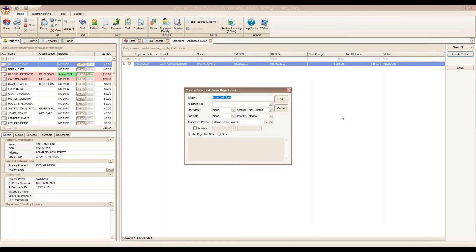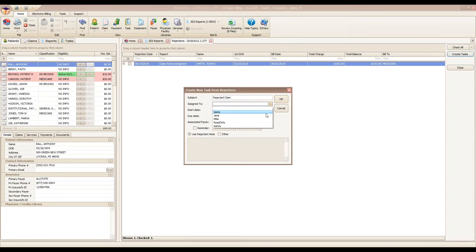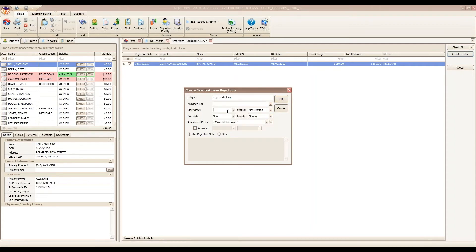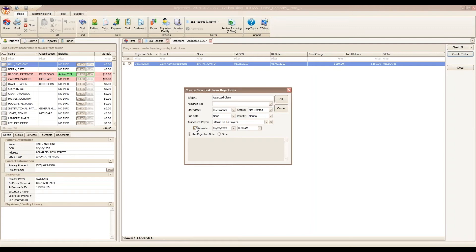It pre-populates with our subject of rejected claim, capturing the patient name and the claim date behind the scenes. We can add other details if we want to assign it to a staff member, associate a start date or due date if it's time sensitive. You can also set a reminder, although I do not recommend setting reminders for all of your tasks. You can put in your own note or use the rejection note.